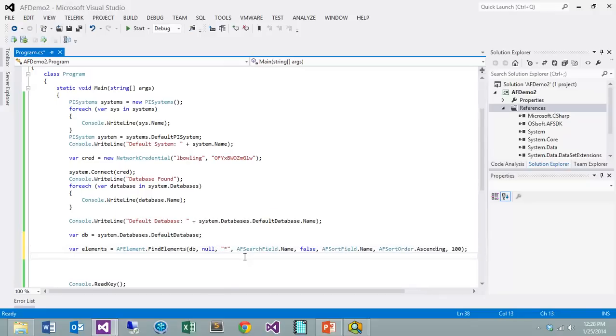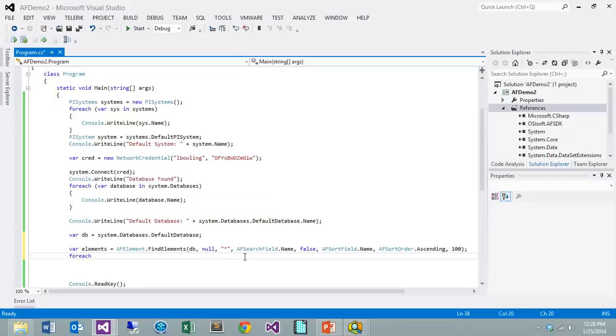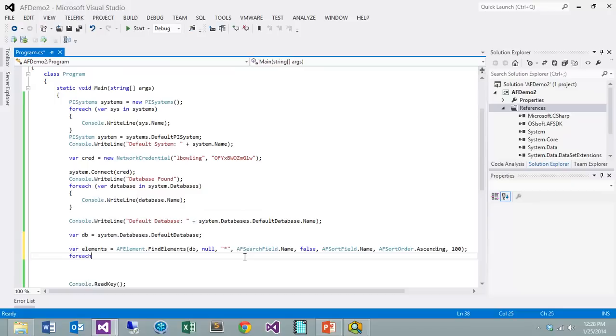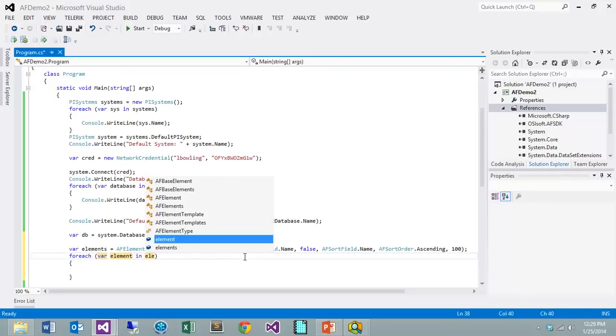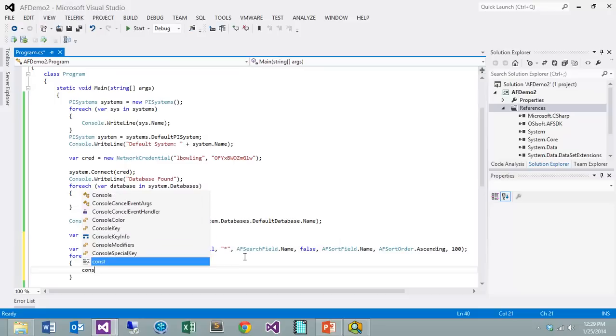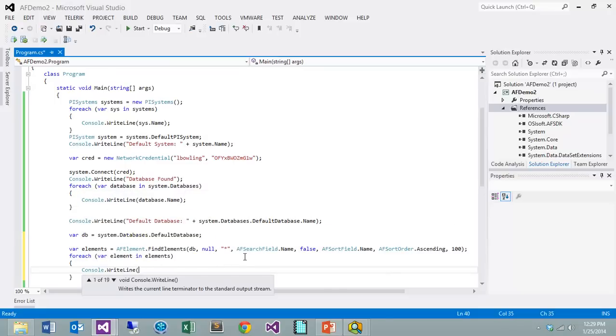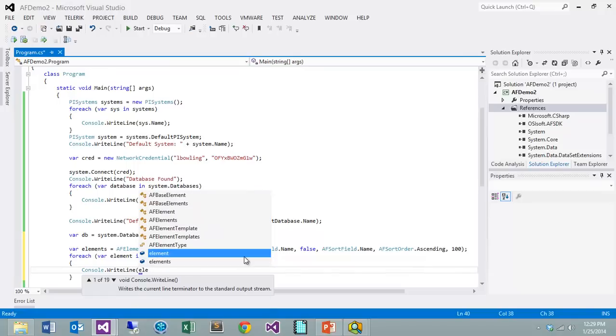That should return those elements that we've created. Let's go ahead and just do a foreach and iterate through those and see if we in fact do have them. I'm going to go ahead and say element, and that's going to be in elements. We'll do a console write line and we'll just go ahead and write out our element, and we can look at the various properties that we have. There's a lot of things that we can access through our element. We can find out what database it came from, we can look at its description, but we'll just do the name property here.